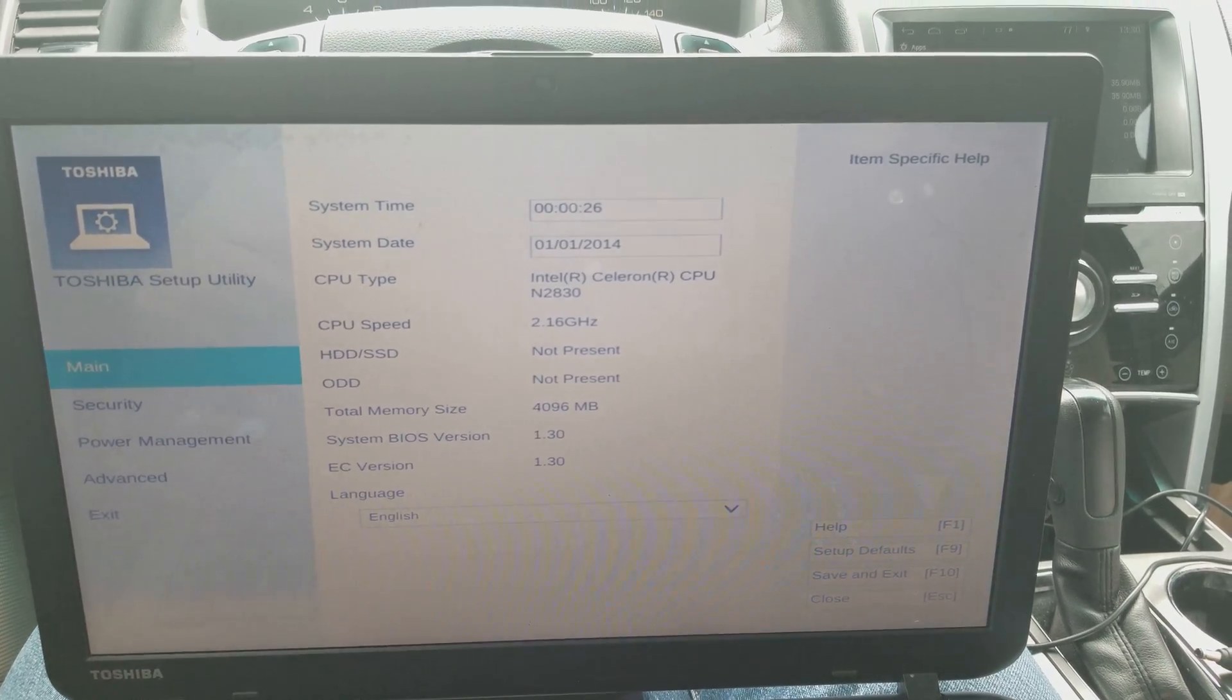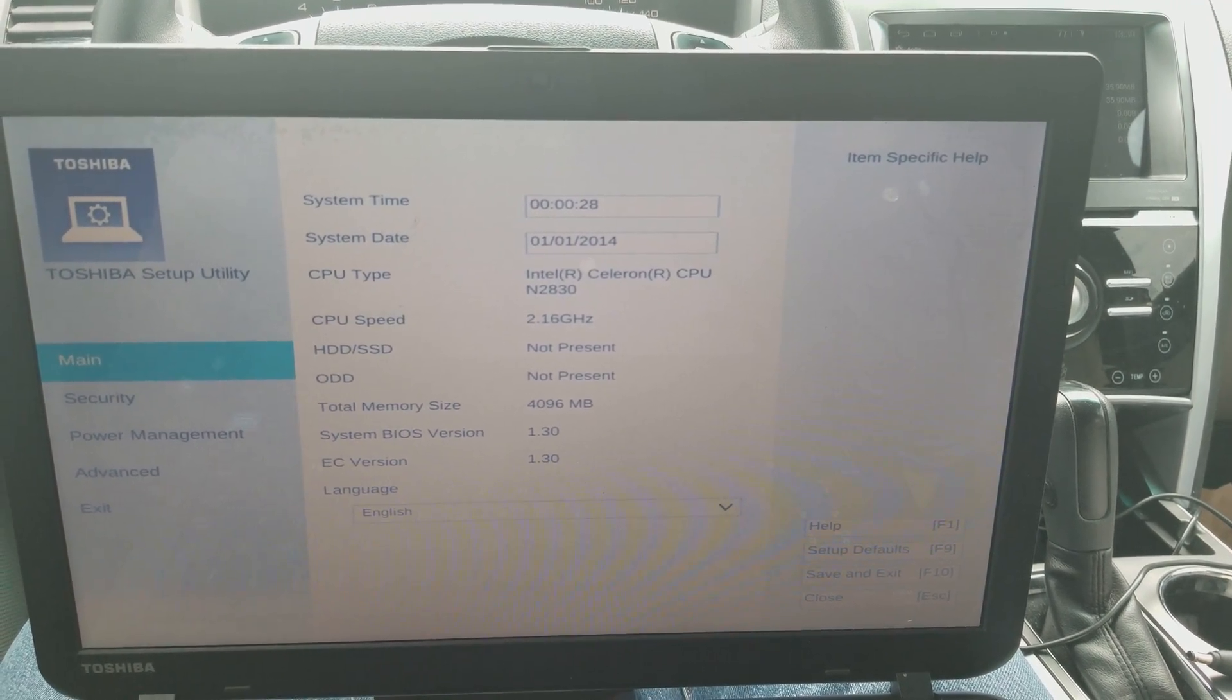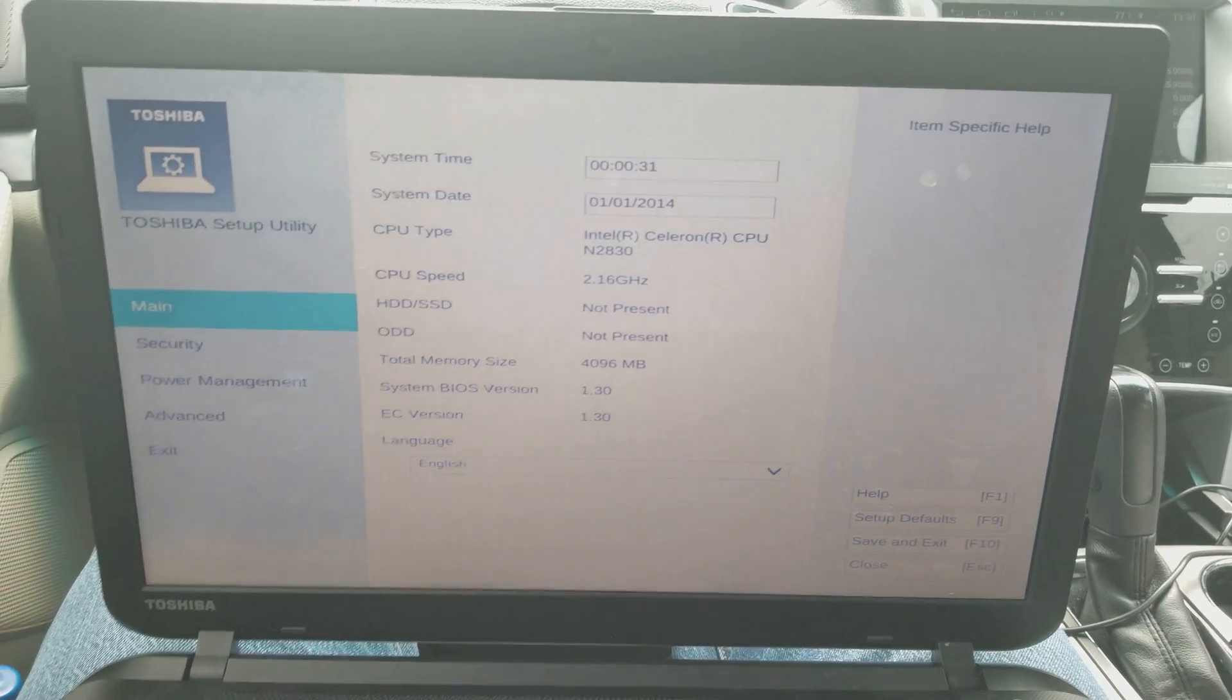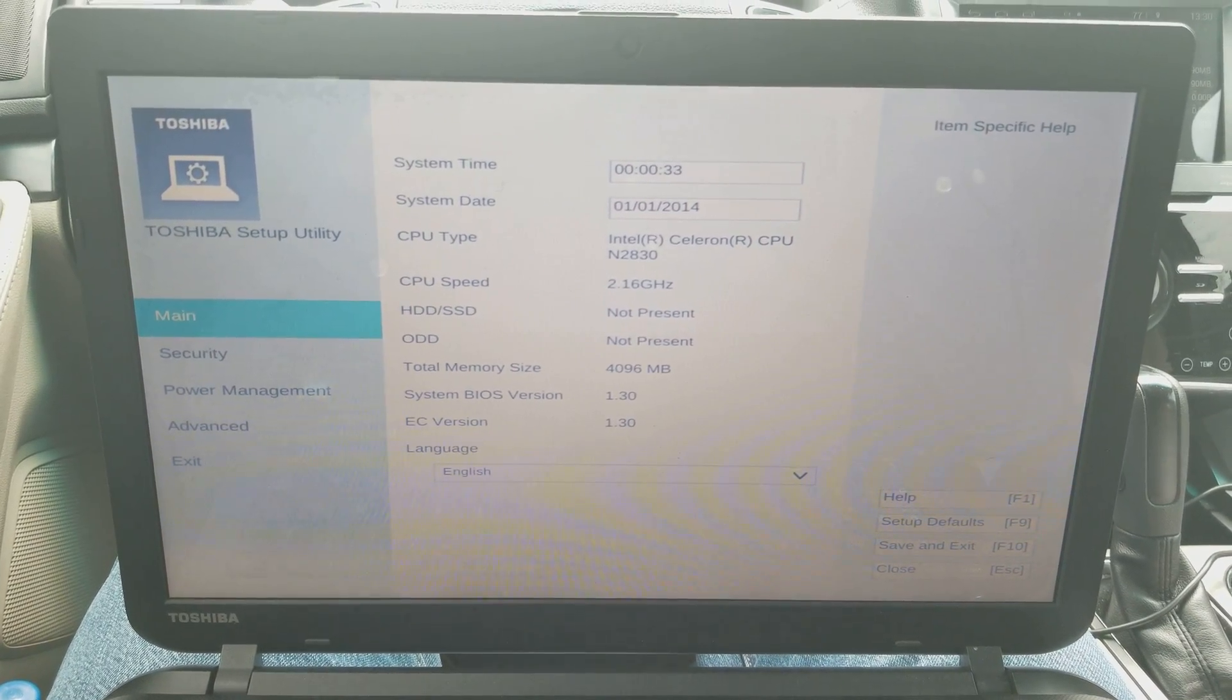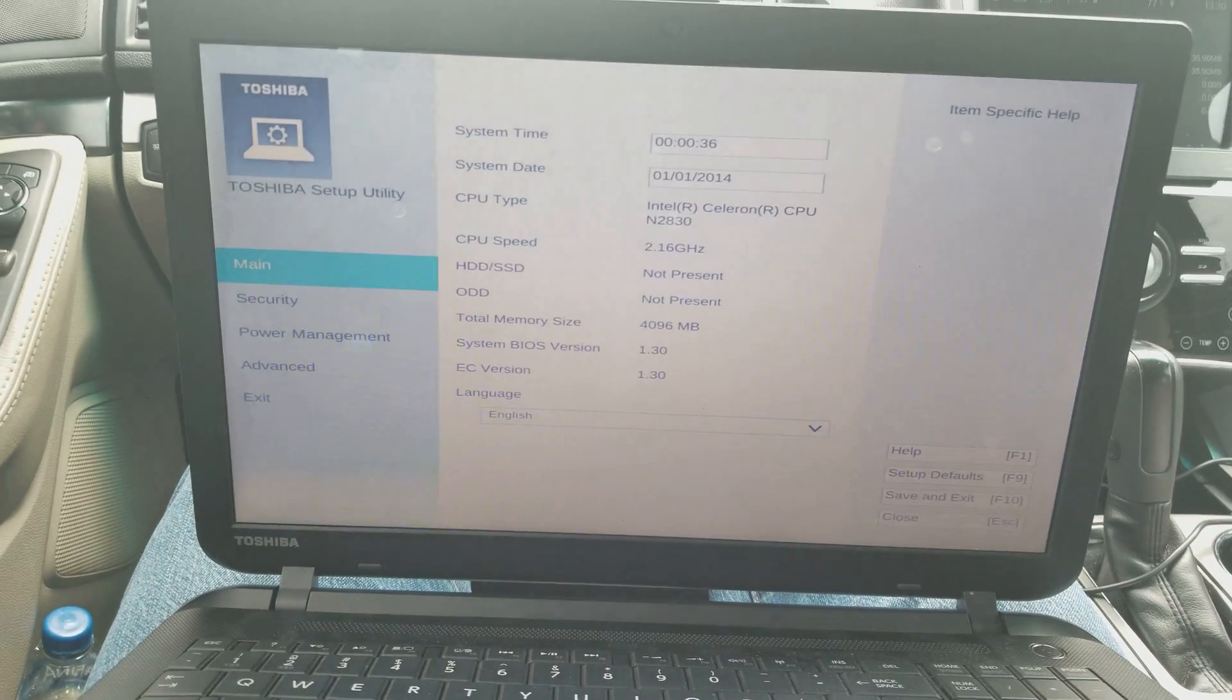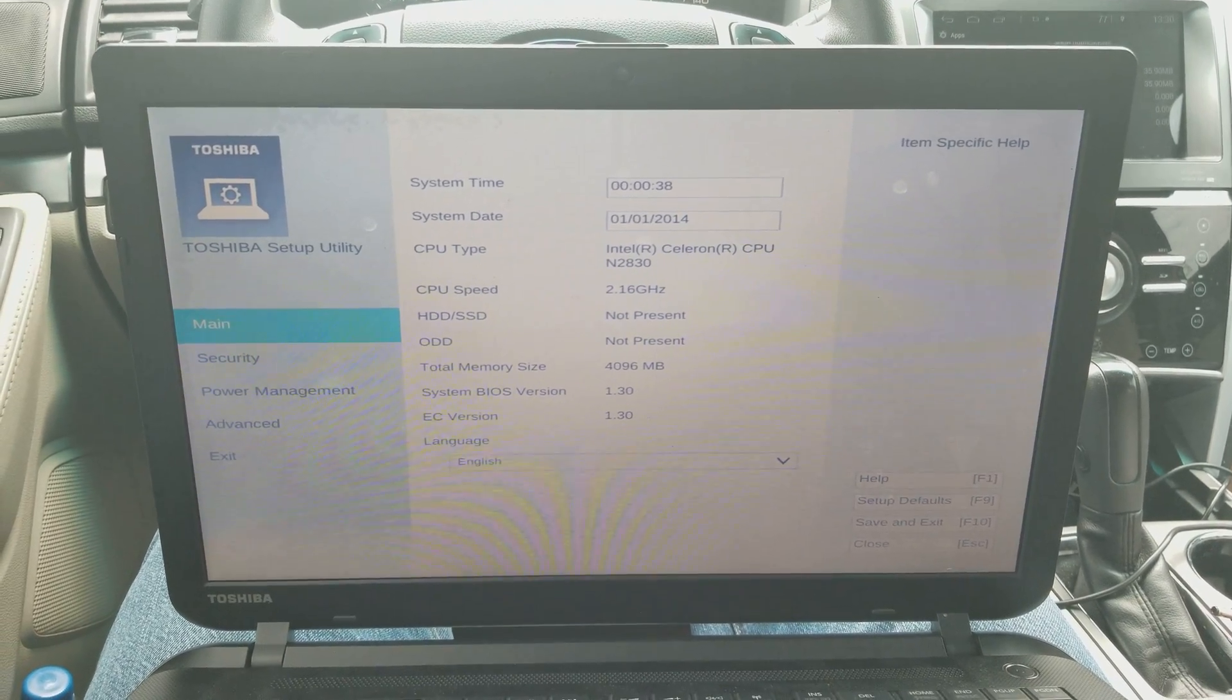Basically, you just got to put the jumpers there without memory, without hard drive, and you should be able to remove the password on the Toshiba C55 and C55T. Thank you guys, I will see you next time.